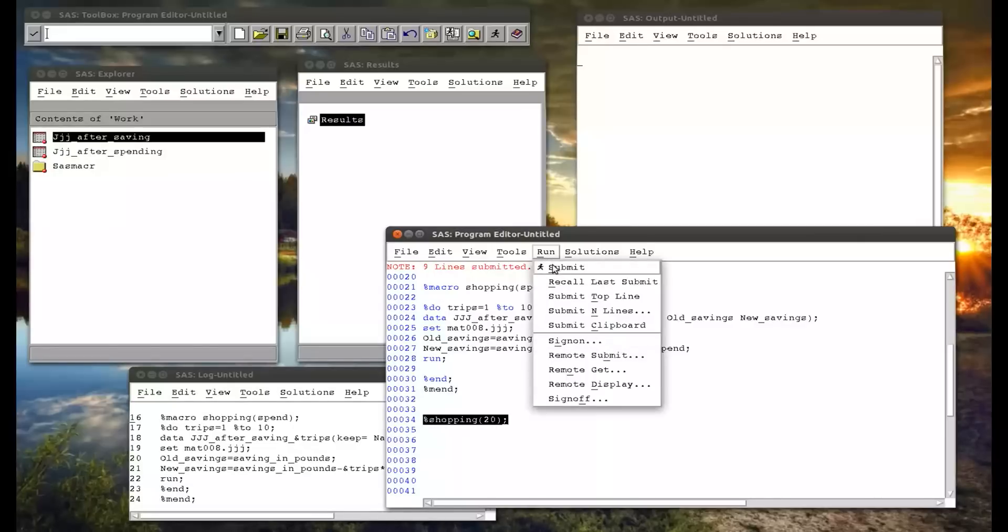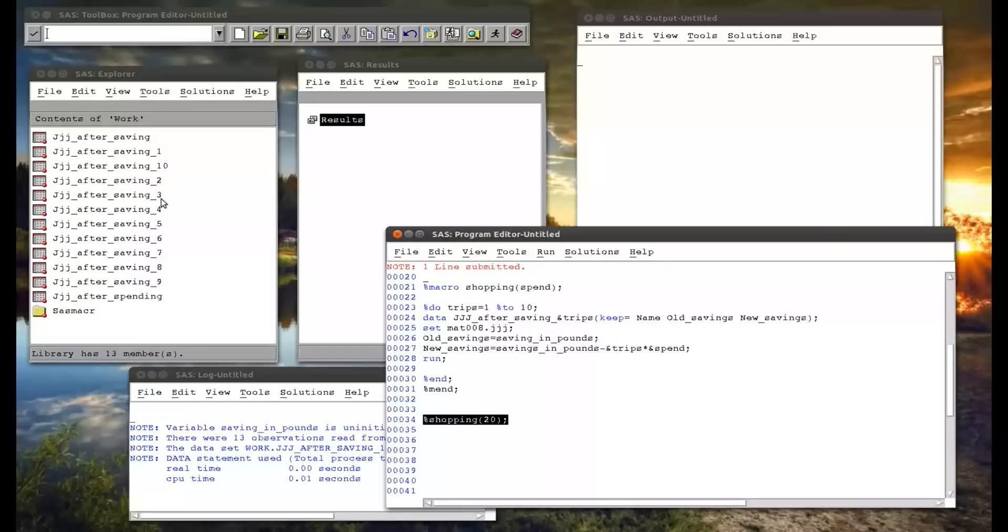So keep an eye on that work library there. If I run this code, it creates all these data sets, simply with the names that we wanted there. And that's basically all we need to know about percentage do statements for now.